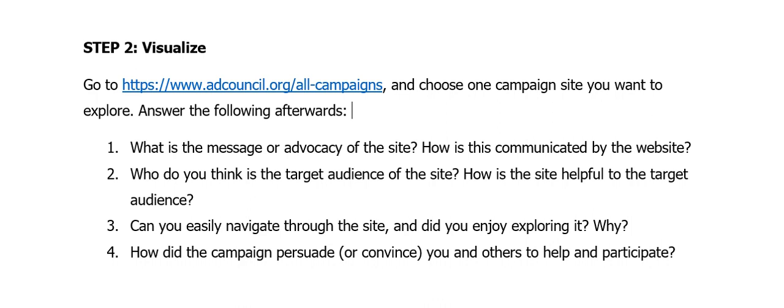The second question is: who do you think is the target audience of the site, and how is the site helpful to the target audience? Just by exploring the website, identify who their target audience is — for whom are they providing information, and how are they helping them? The campaign should have a purpose and should be helping others.